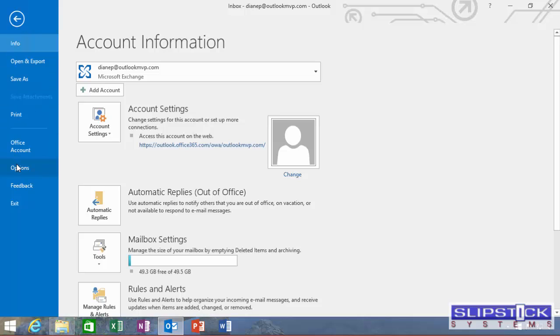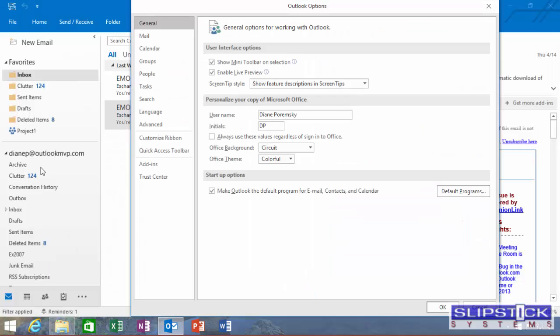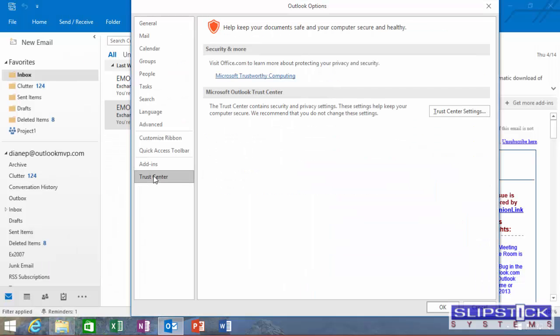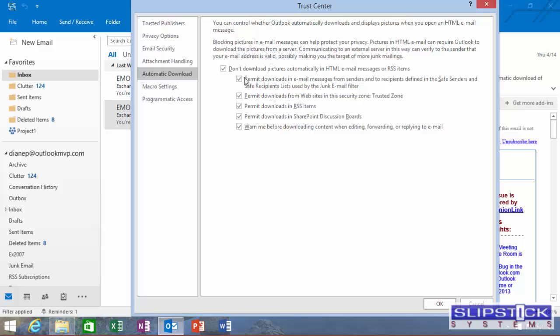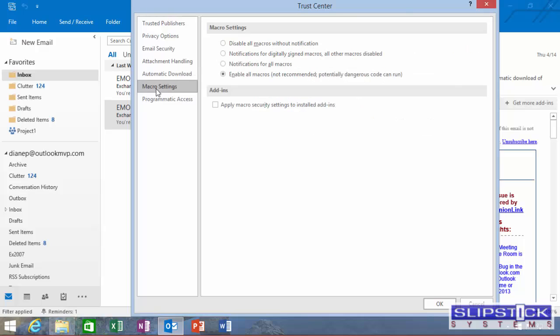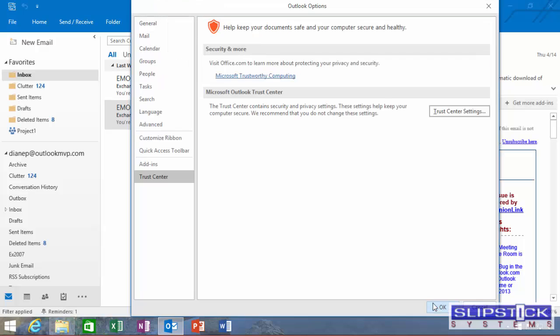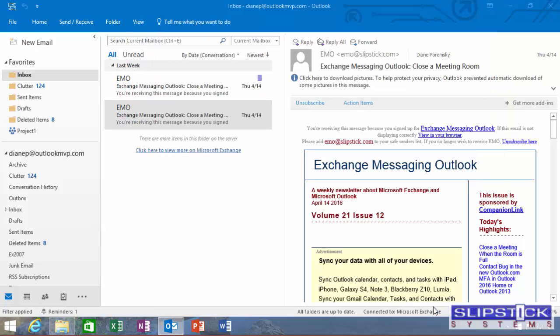Go into File Options, Trust Center, Trust Center Settings, and under Macro Settings, choose Notifications for Digitally Signed Macros, All Other Macros Disabled. Click OK.